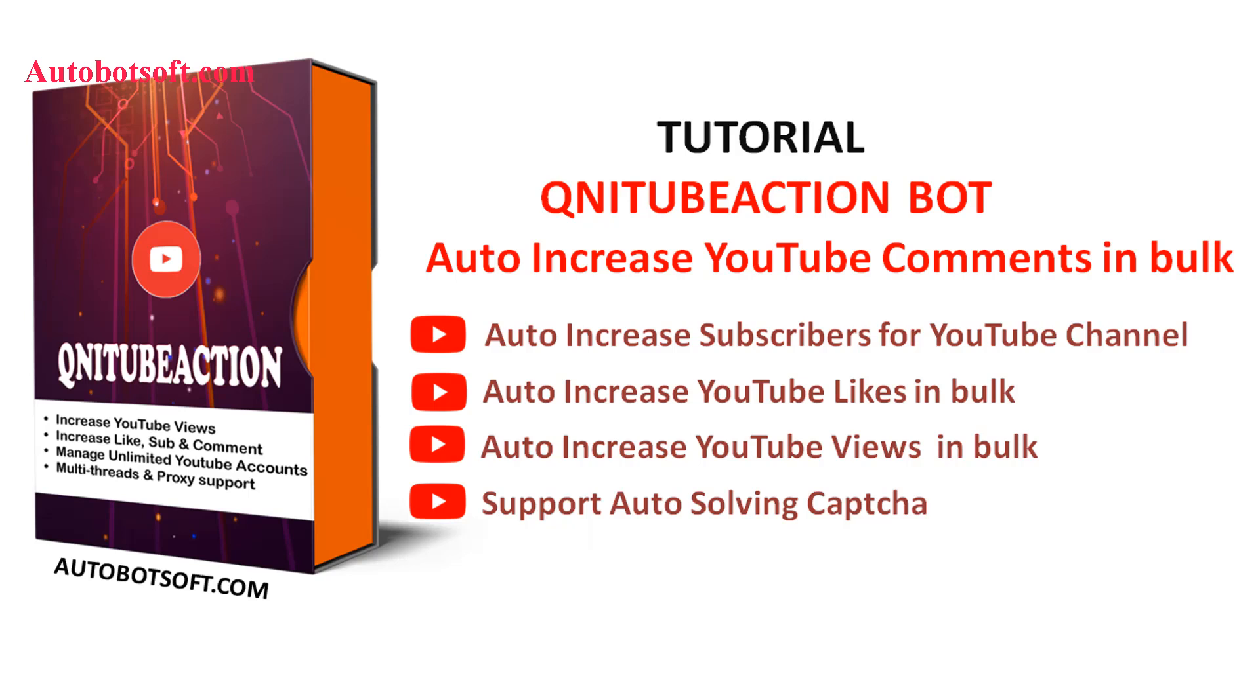In this video, we will show you instructions on how to increase YouTube comments in bulk automatically with our software QNIT of Action.